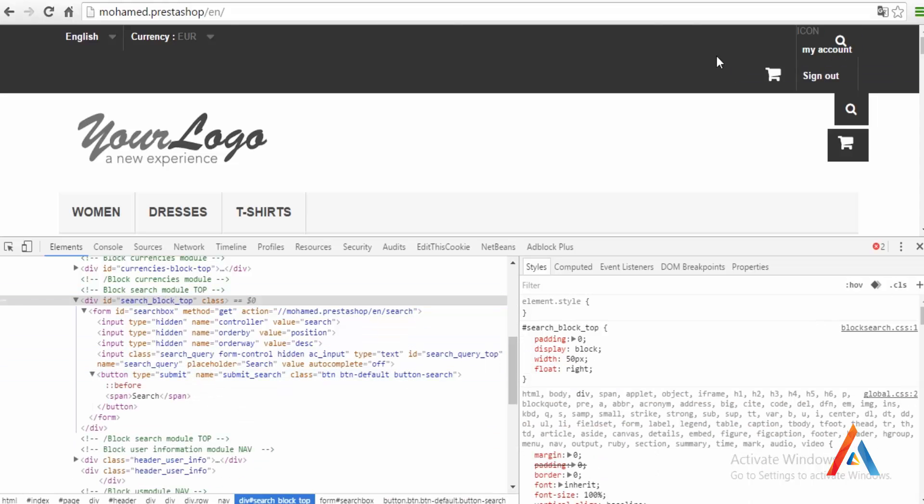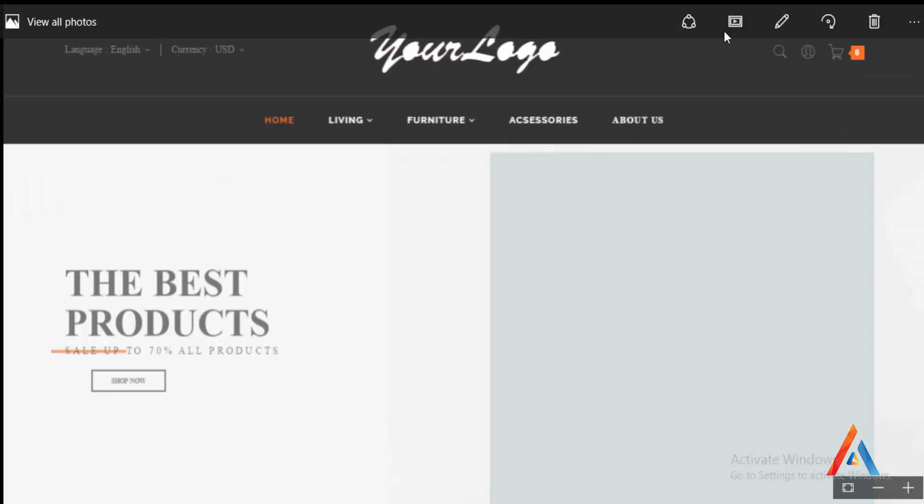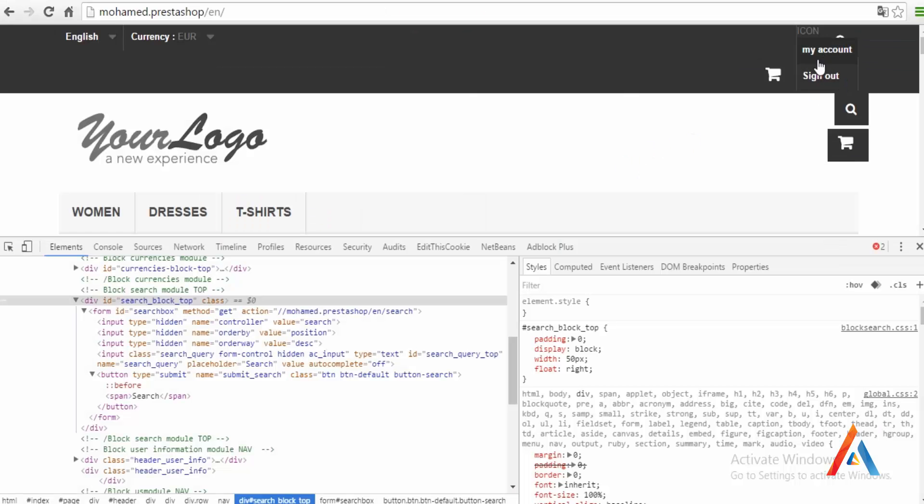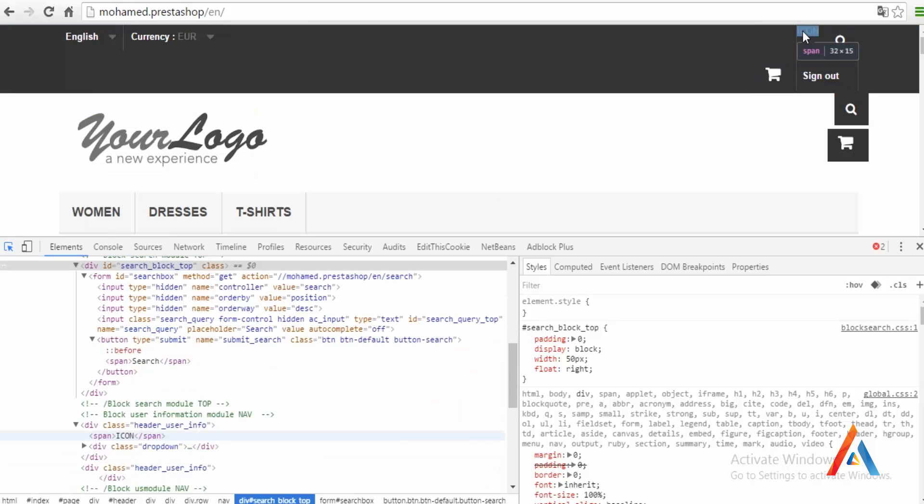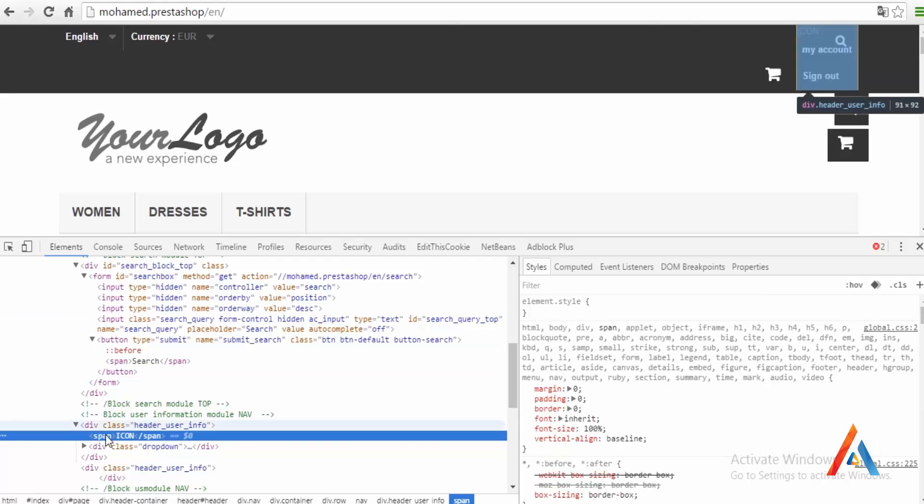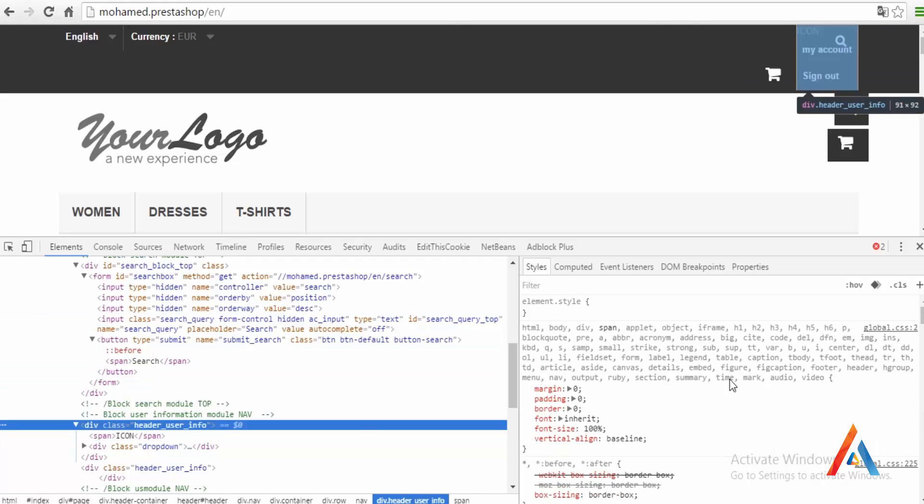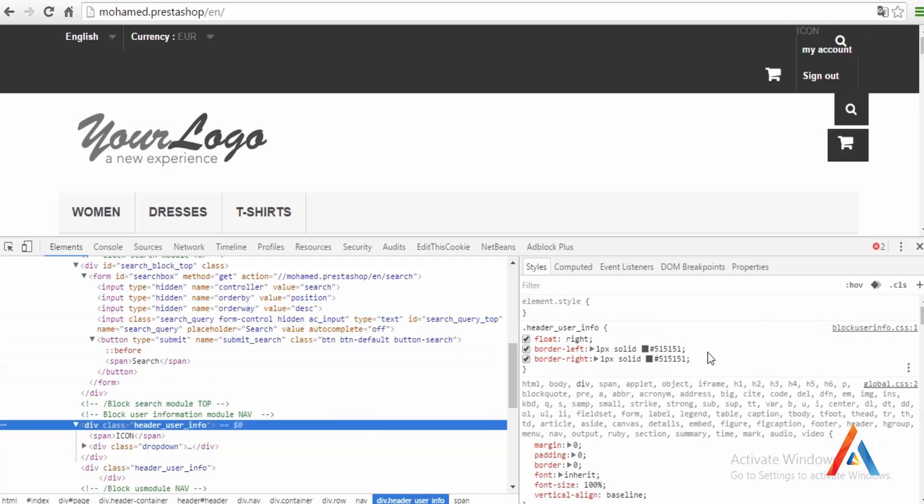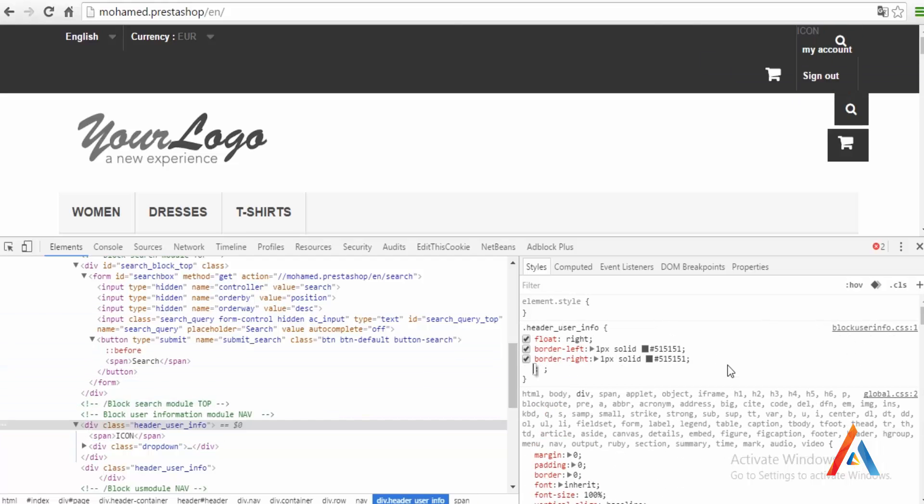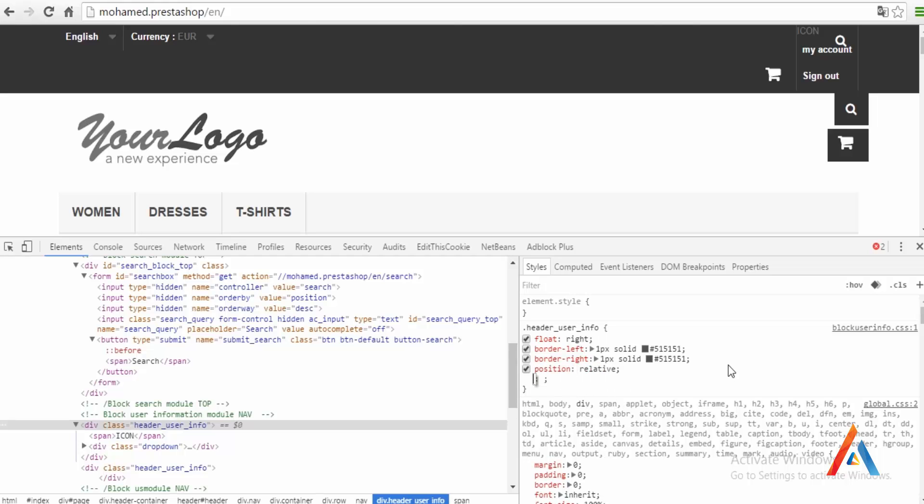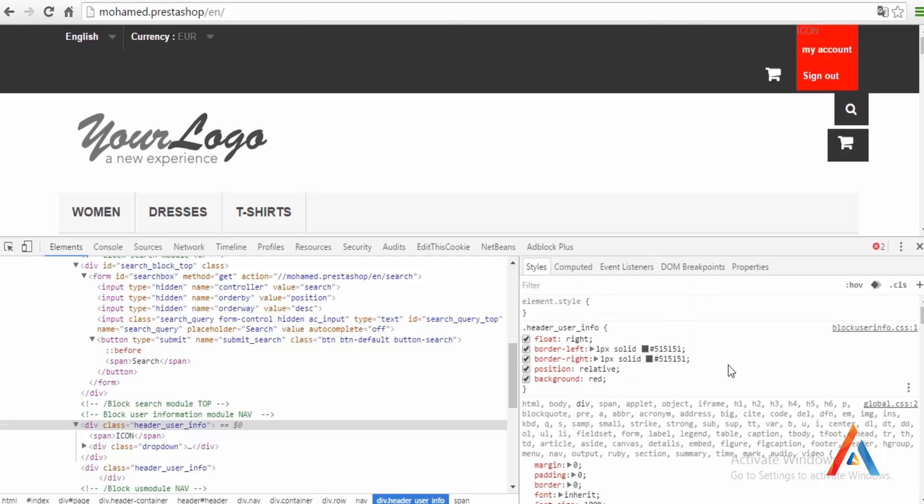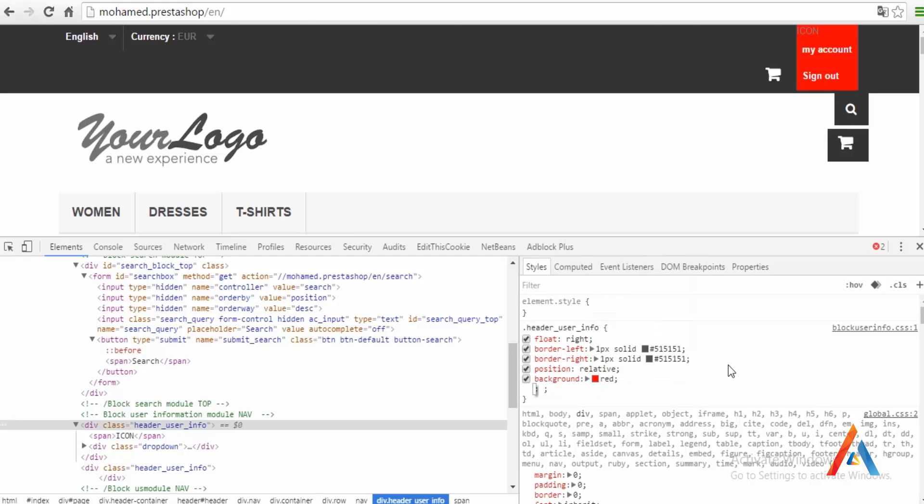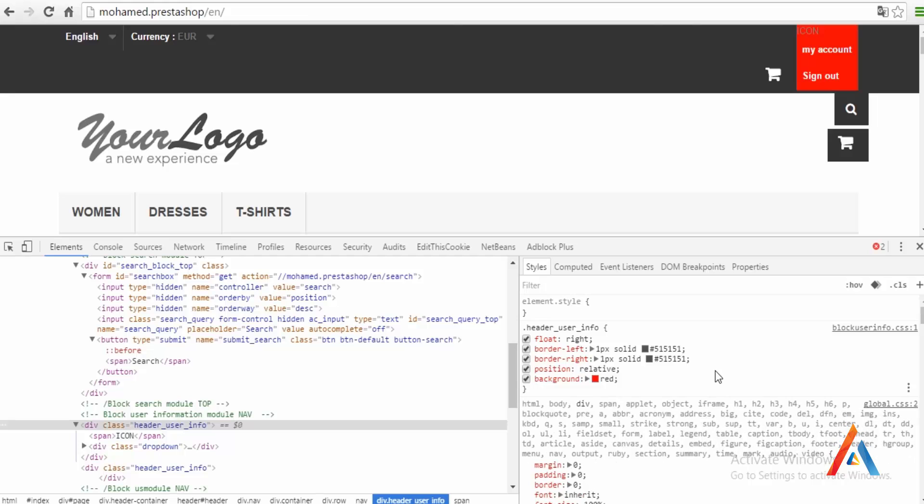We have the search, then we need to work with the user info. First thing to do is to assign a position relative to this guy. Background red so you can see it properly.